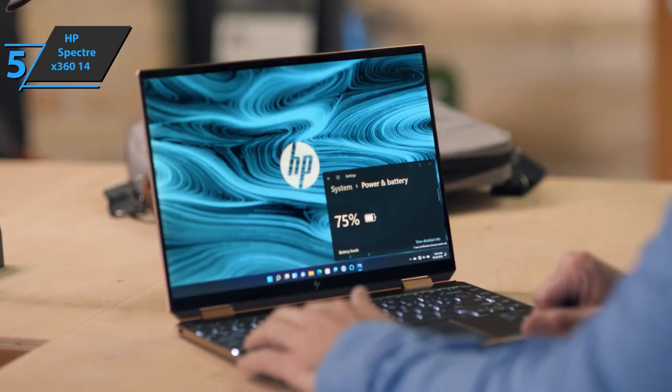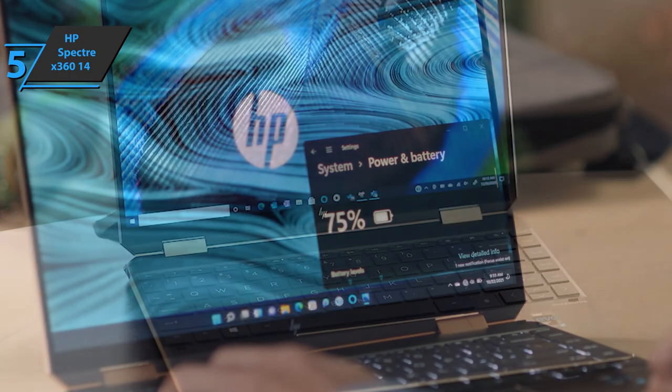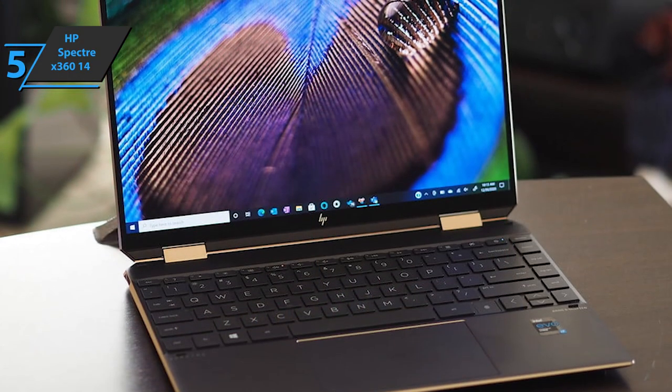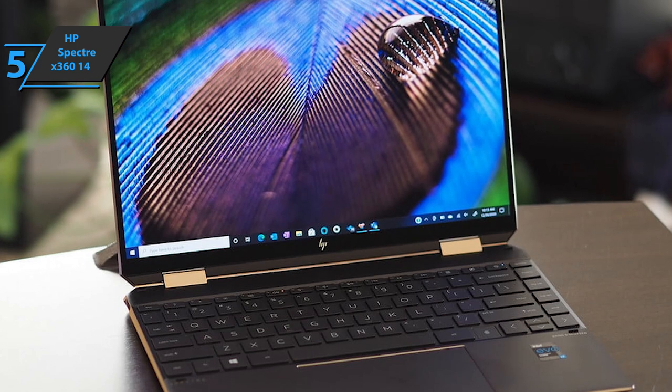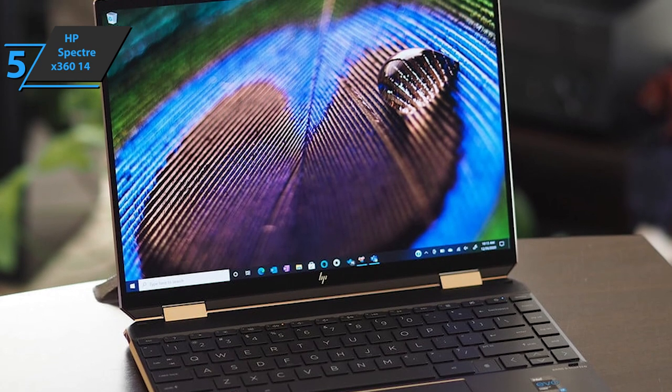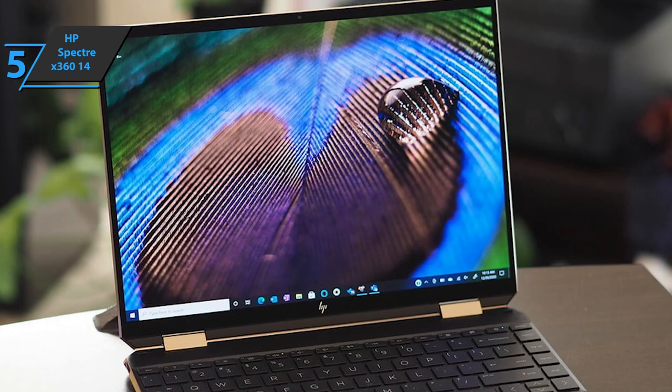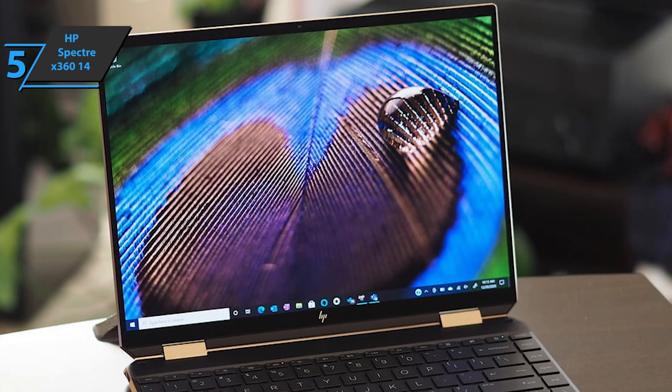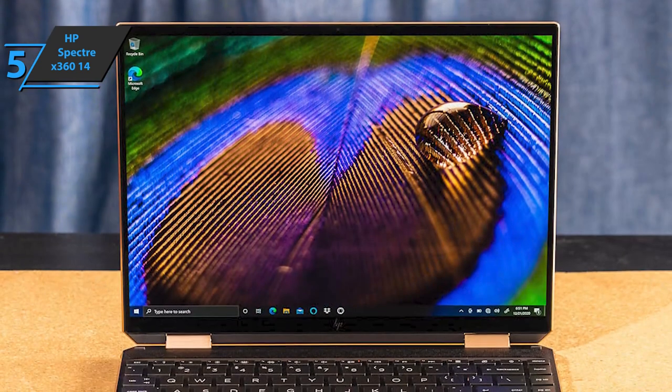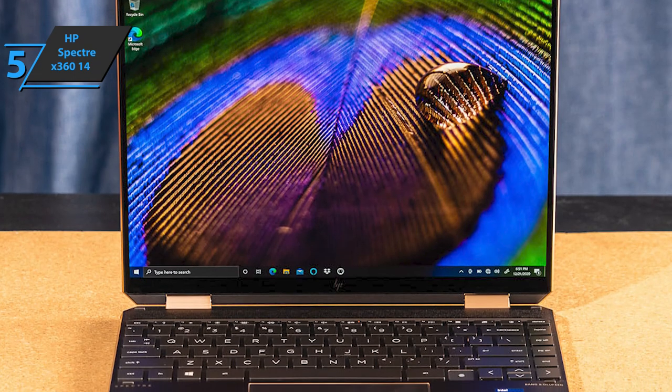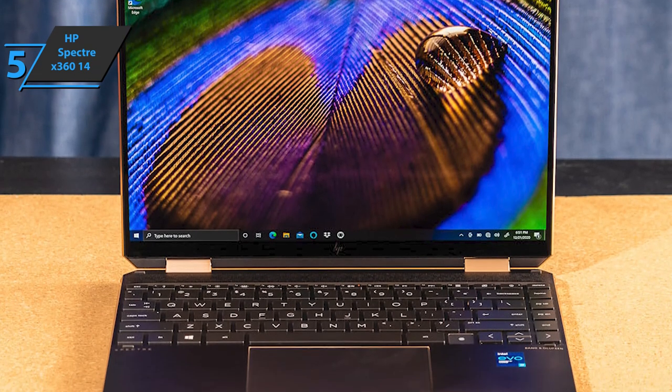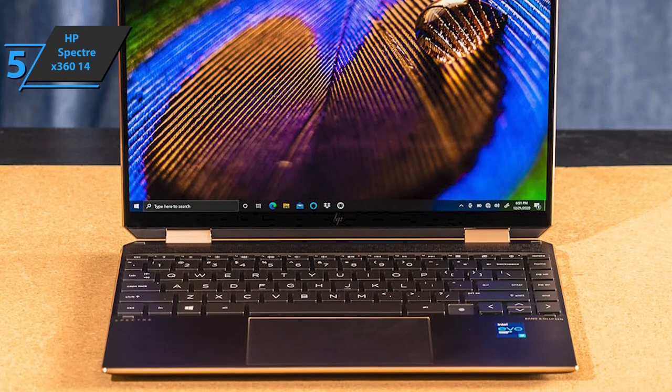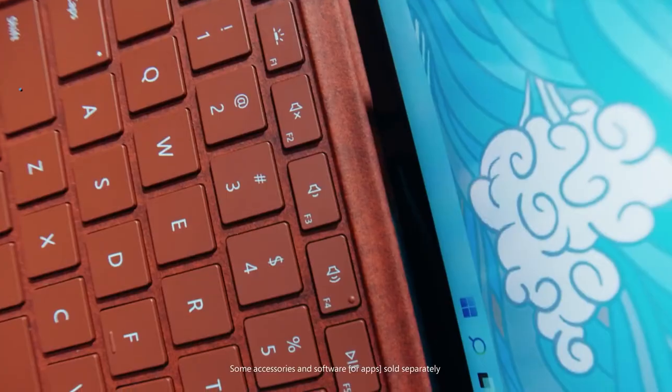The 720p webcam has infrared face recognition capability, which joins the fingerprint reader to provide you with two ways to access Windows Hello applications. The four speakers and amplifier produce an amazing sound, not particularly loud, but neither thin nor hollow. The bass is noticeable, and it's easy to distinguish the songs that overlap. Good stuff! A thumbs up from here.